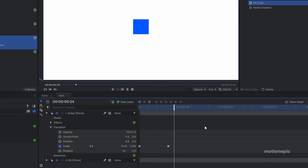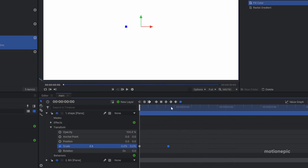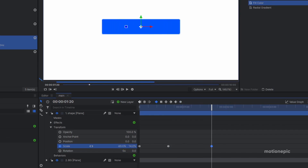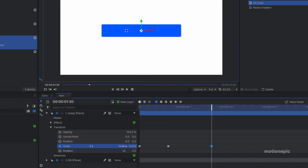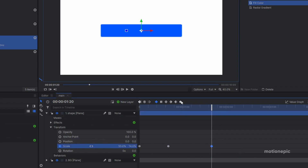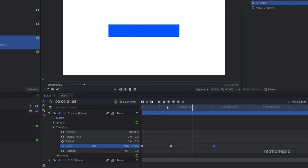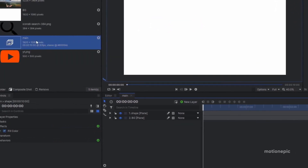Next, create another keyframe at one second and 20 frames, and increase the X scale to about 50. Select this last keyframe, convert it to manual bezier, go into the value graph, hold Shift, and drag it all the way to the left. The next step is to import your search icon — you can find one on Google; I got mine from icons8.com.